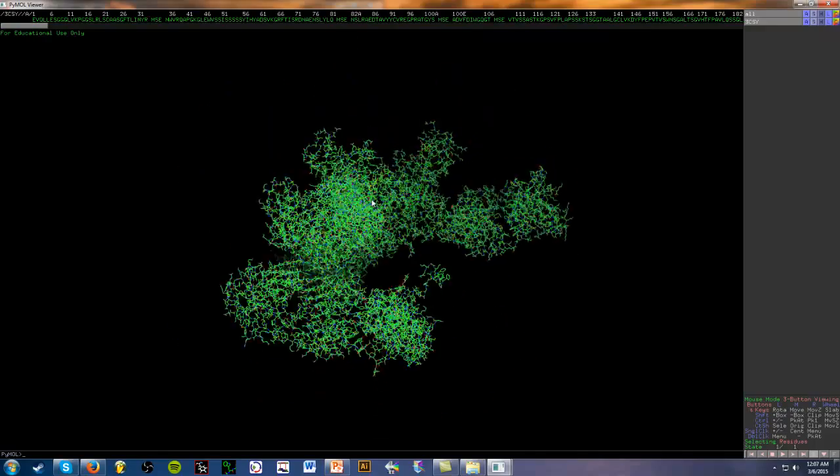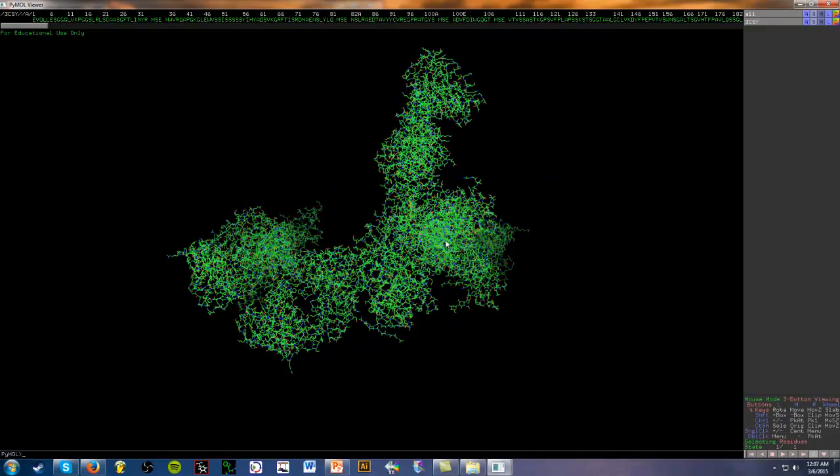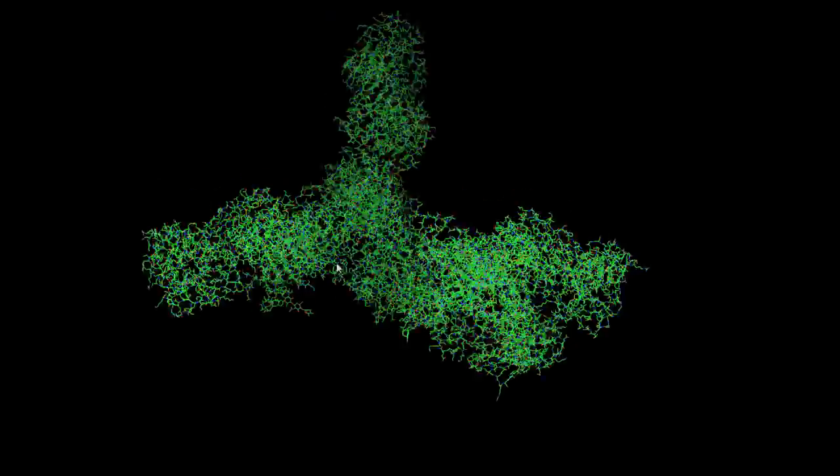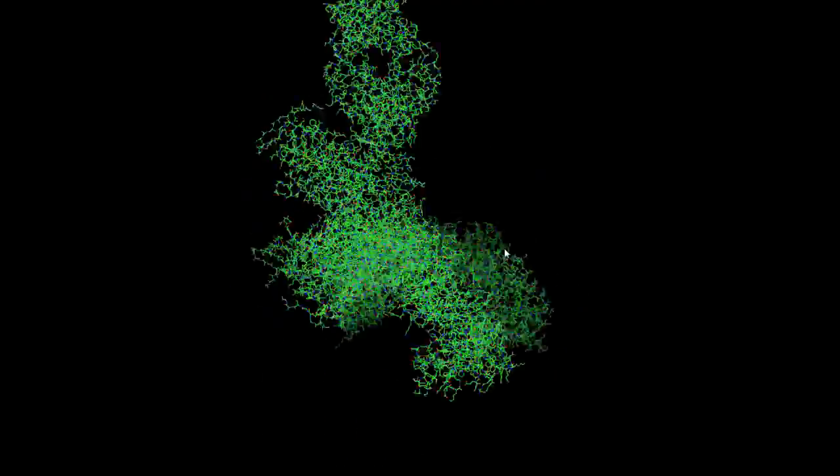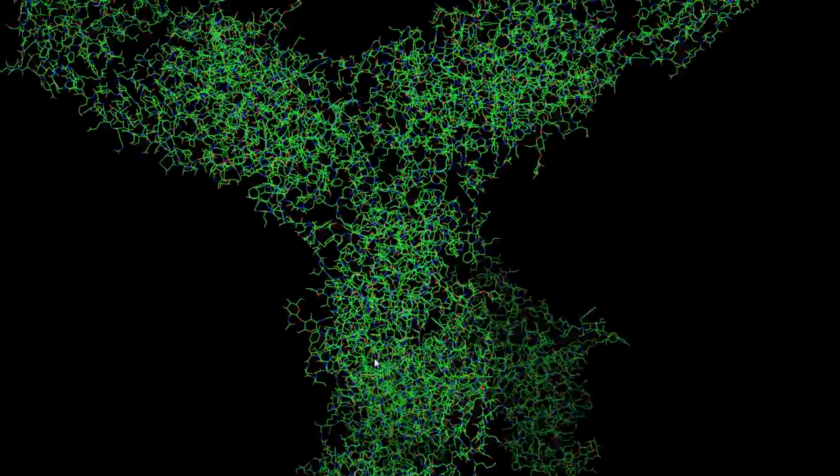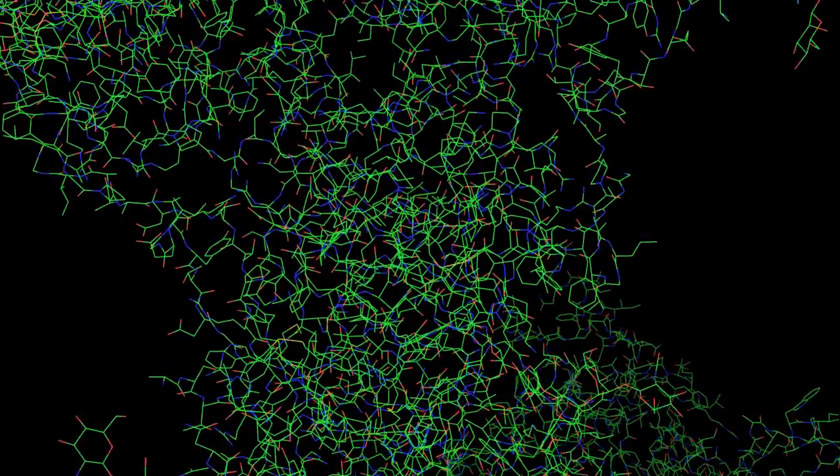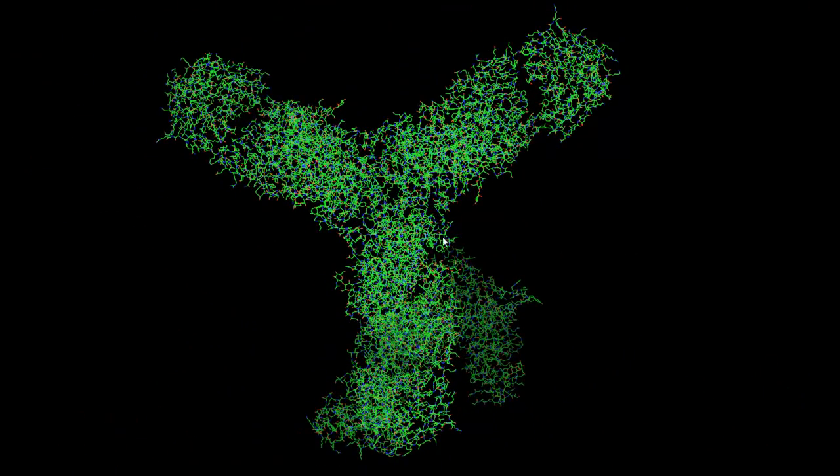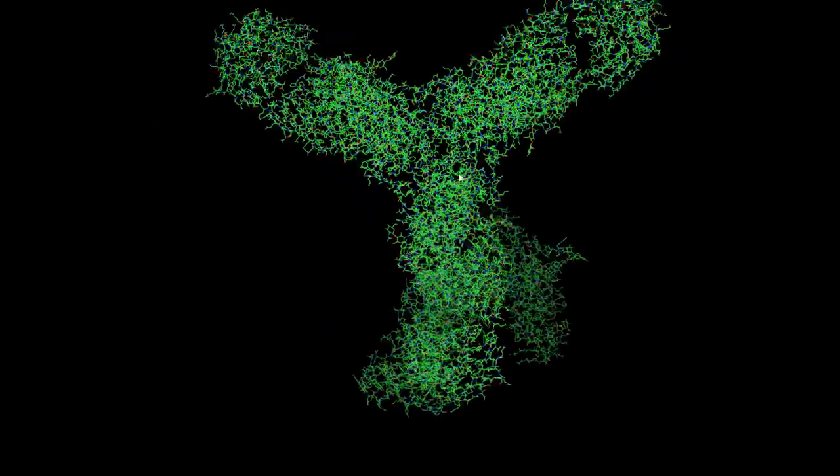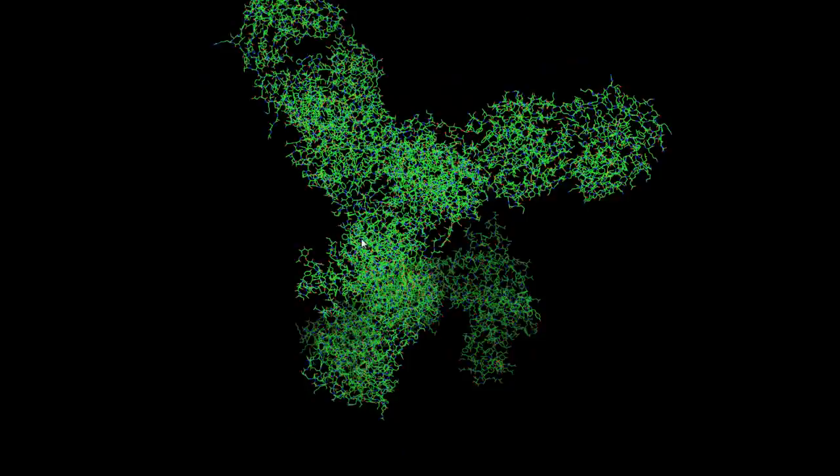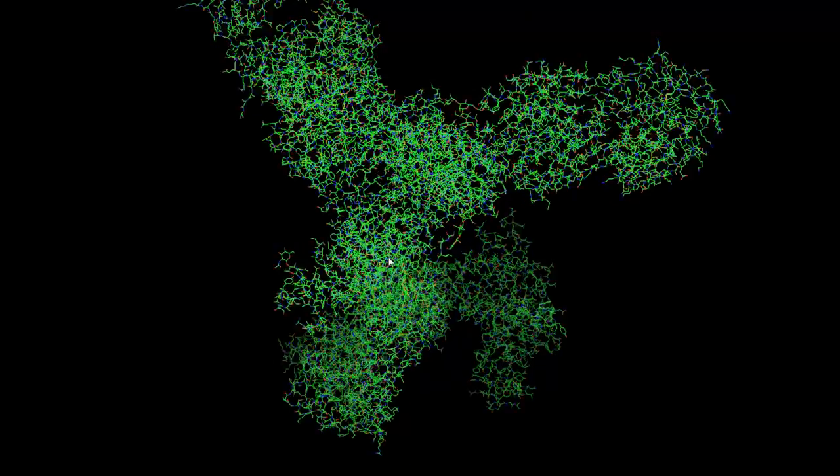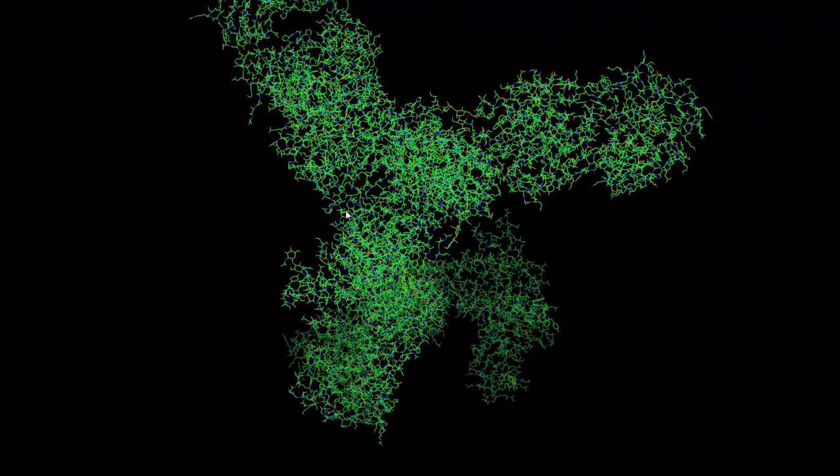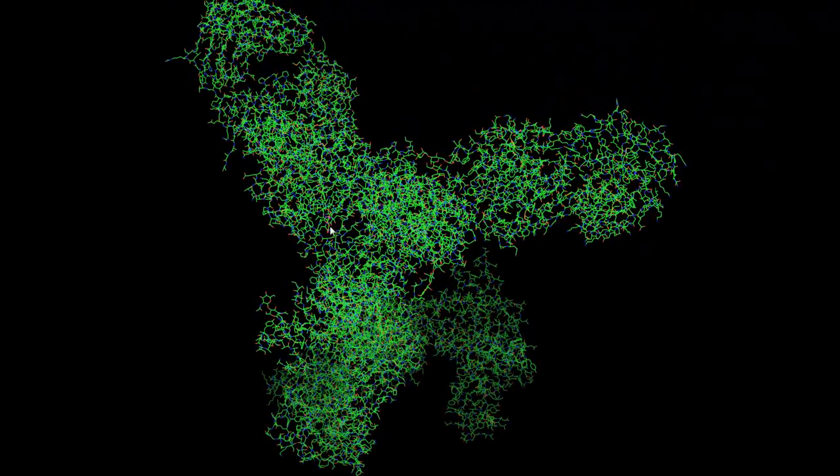We can move around the protein structure by using our left mouse button to rotate it. The right mouse button lets us zoom in and zoom out. And we can basically move or transform the protein structure by holding down the middle mouse button. So left mouse button rotate, right mouse button zoom in, and the middle mouse just to move it around.